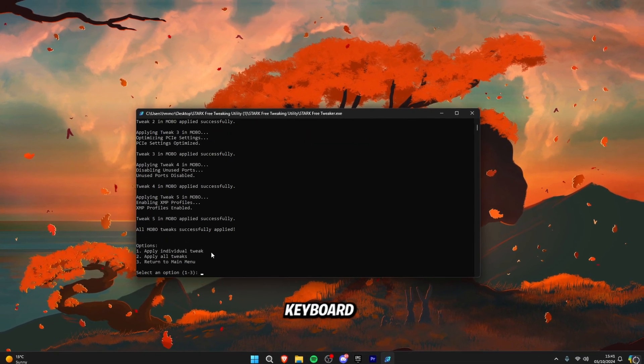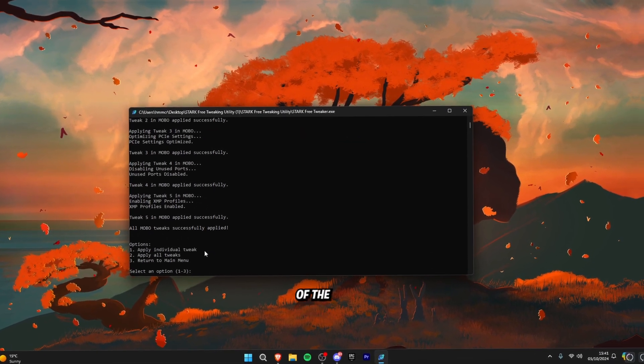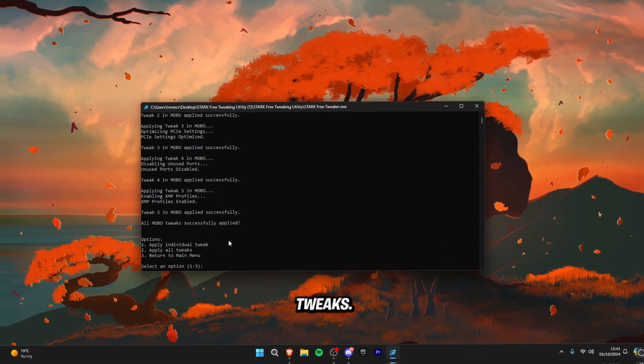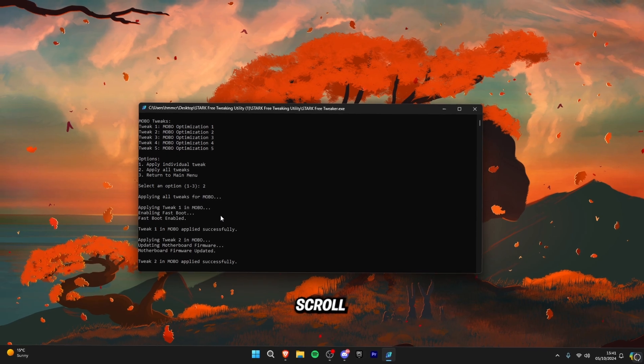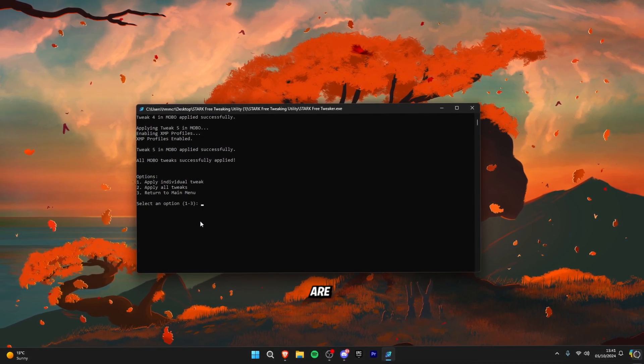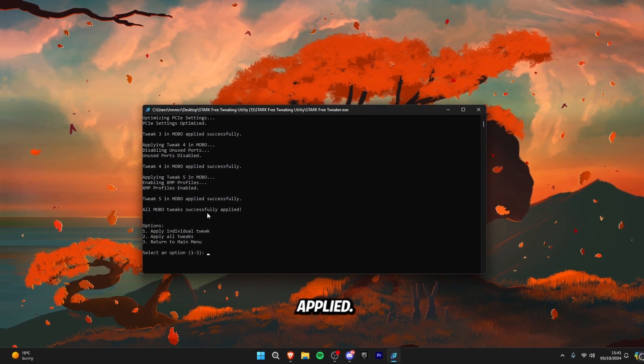Then click two on your keyboard to apply all of the mobo tweaks. As you can see scroll up to see the ones which are successfully applied.